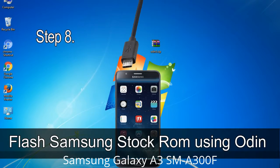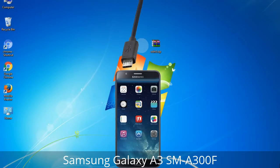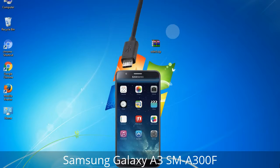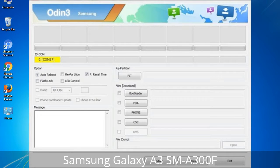Step 8: Once you have connected the phone to the computer, Odin will automatically recognize the device and show an 'Added' message at the lower left panel. Connect your device to the computer via USB cable. When your device is connected, one of the Odin ID column COM boxes will turn yellow and display the COM port number.